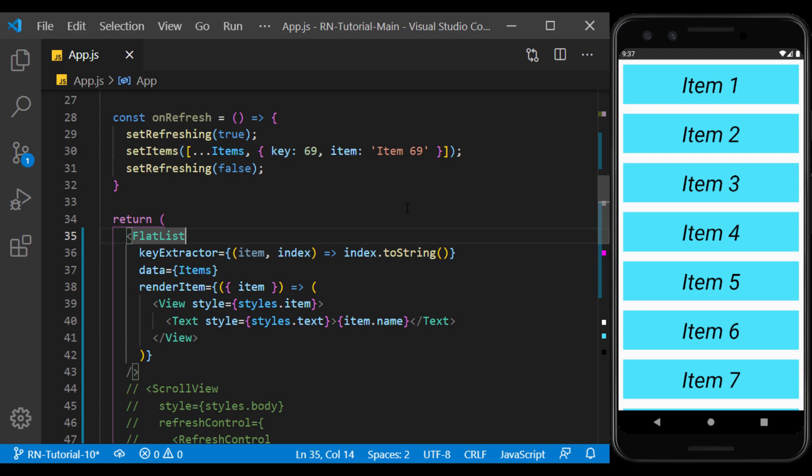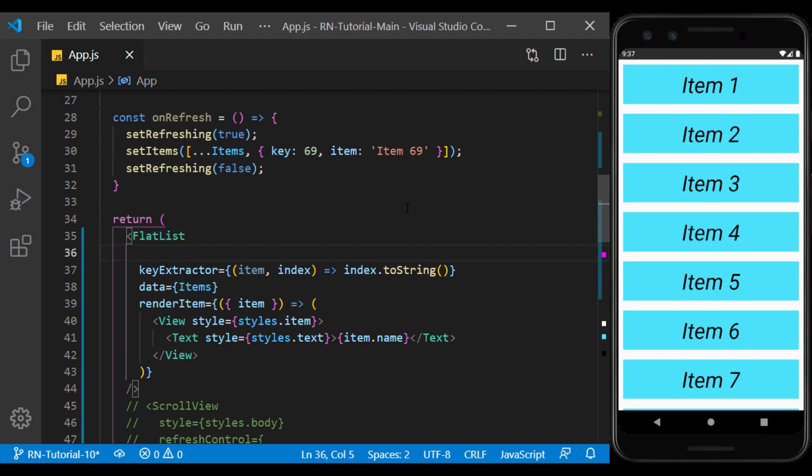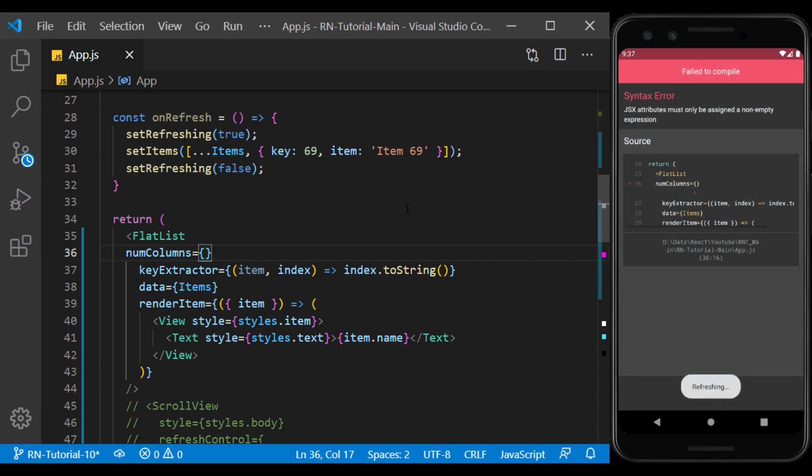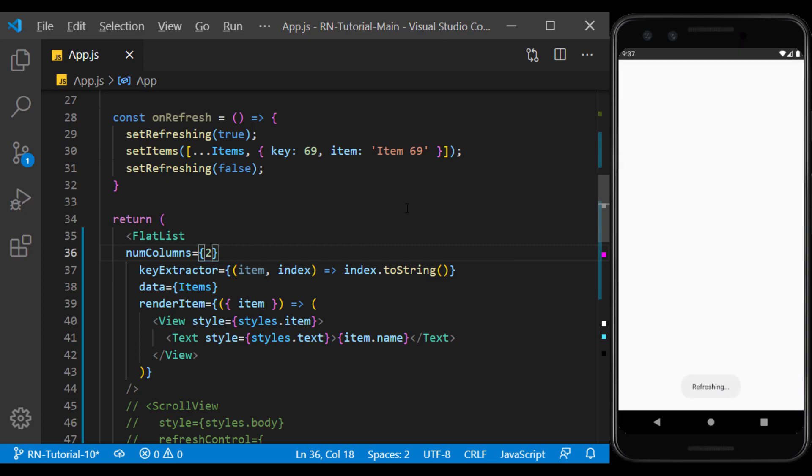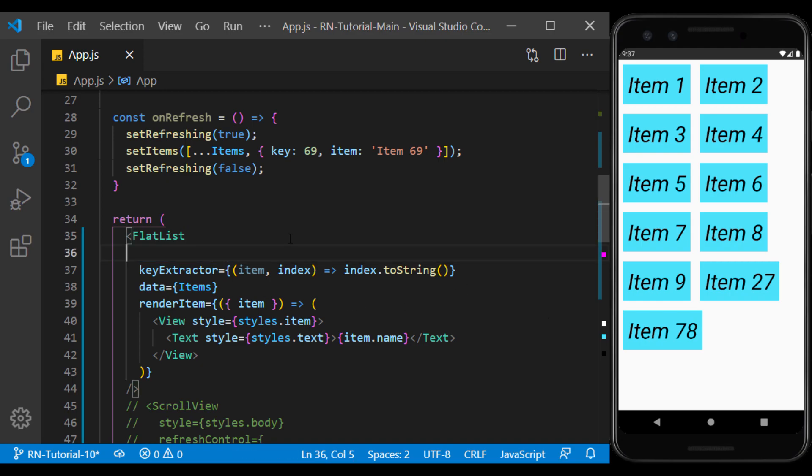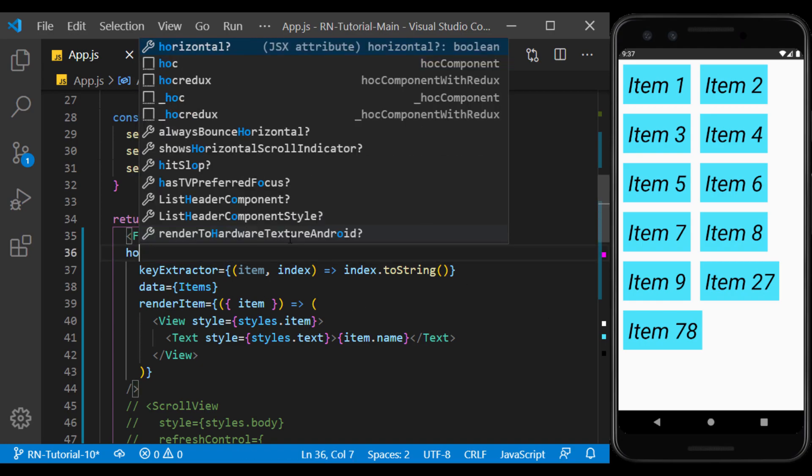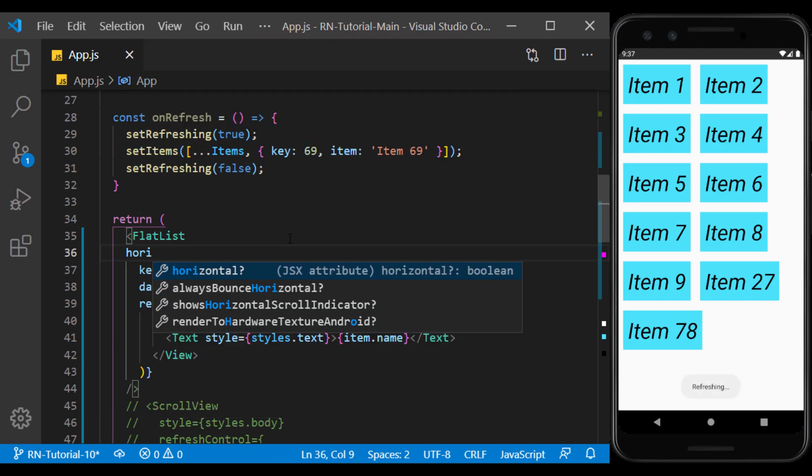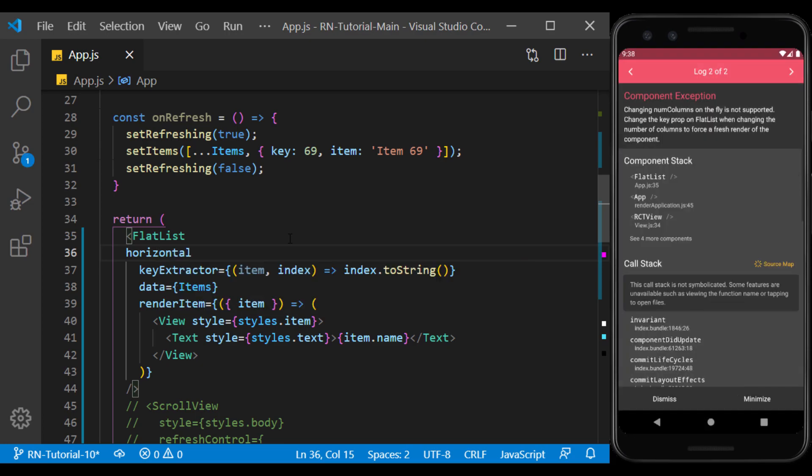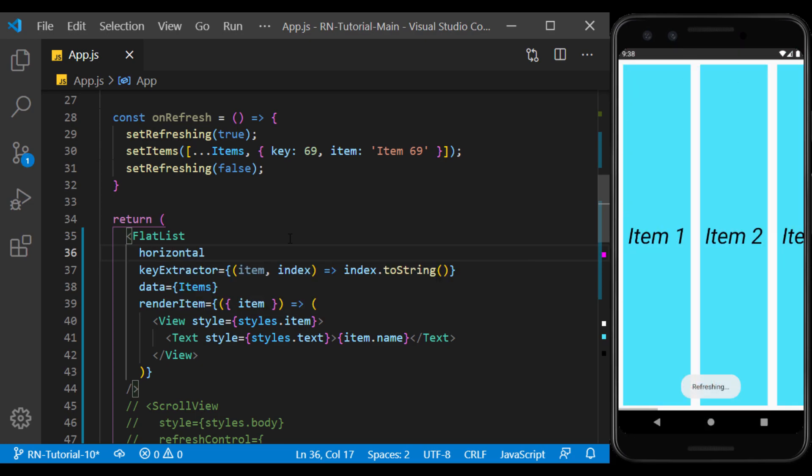Flat list shows items in a column by default. Using num columns, we can specify the number of columns. For example, I give it a value of 2 here. And as you can see, the items are displayed in two columns. Flat list displays the items vertically by default. You can display the items horizontally using the horizontal prop.